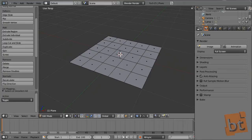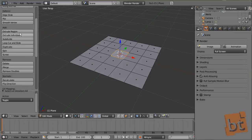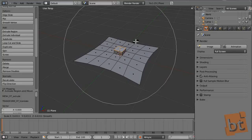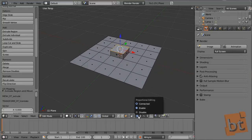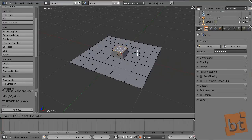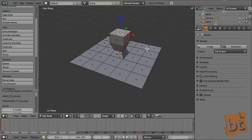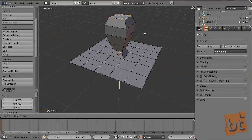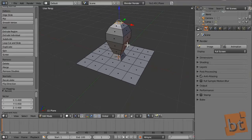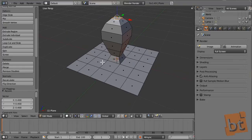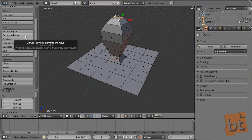Now let's see how the tools work. One of the most common tools in modeling is extrusion. You can extrude by going here and pressing Extrude Region or Extrude Individual — we are going to see the difference between them. Or you can just press the key E. I have soft selection activated, let's disable it. Extrude region is the E key and extrude individual is Shift+E.